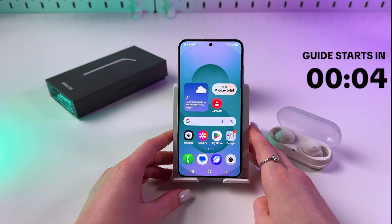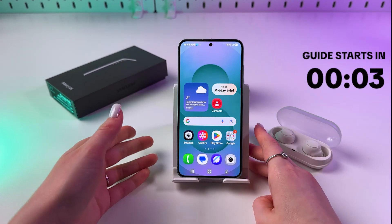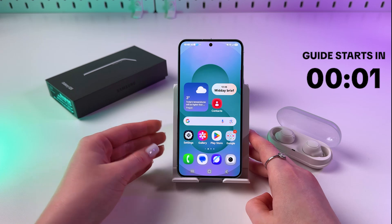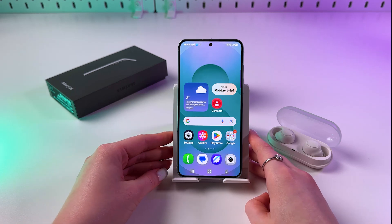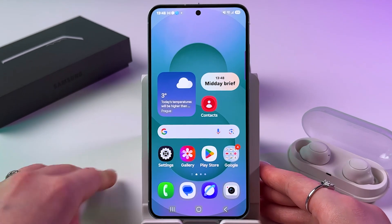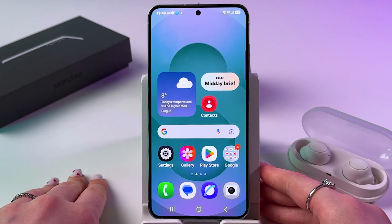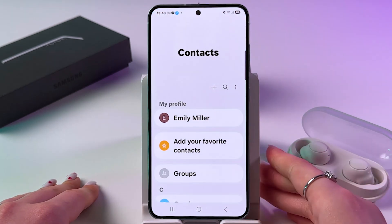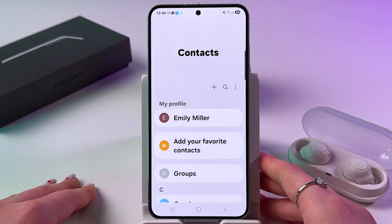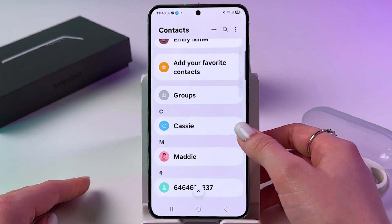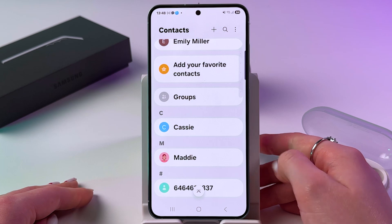Hi! To make video calls on Samsung Galaxy S25, all you have to do is find your Contacts app first, open it, and then find the person you want to call.